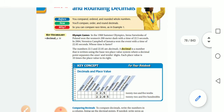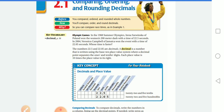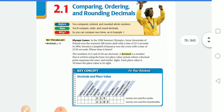In the 1968 Summer Olympics, Irena of Poland won the women's 200-meter dash with a time of 22.5 seconds. In 2004, Veronica of Jamaica won the event with a time of 22.05 seconds. Whose time is faster? So I have here 22.5 seconds and 22.05 seconds.